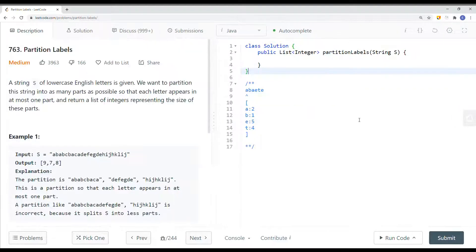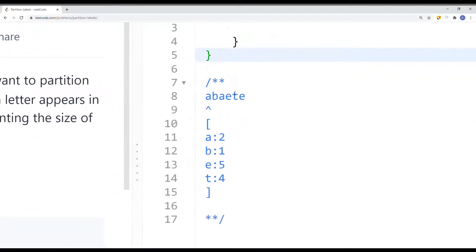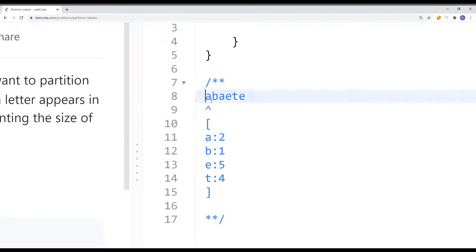Instead, we can use two pointers to optimize the time complexity down to linear. To solve this using the two pointers technique, we first iterate the entire string and keep track of the last appearance for each character. For example, the last appearance of 'a' is index 2, 'b' is index 1, 'e' is index 5, 't' is index 4. Once we've done that, we can get the last appearance of each character in constant time.